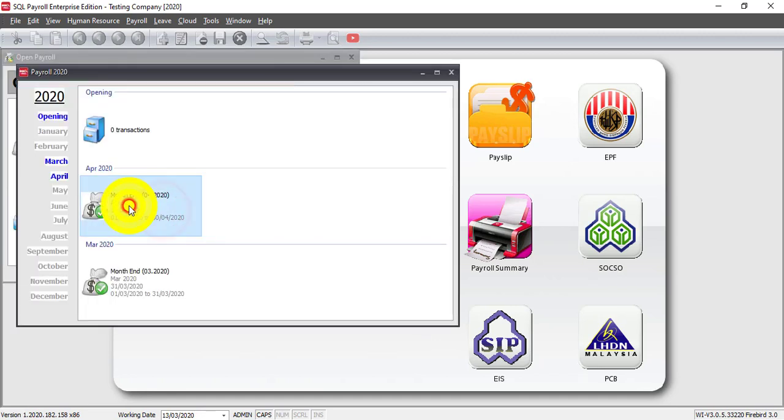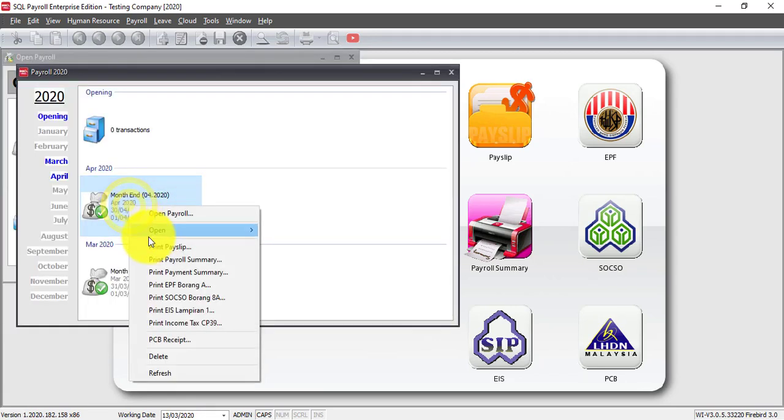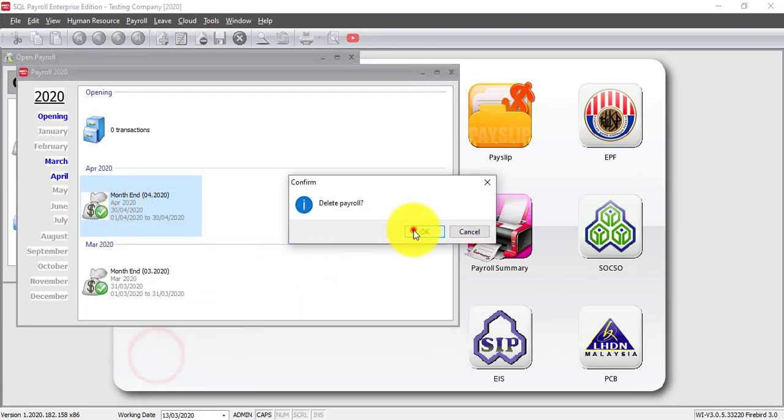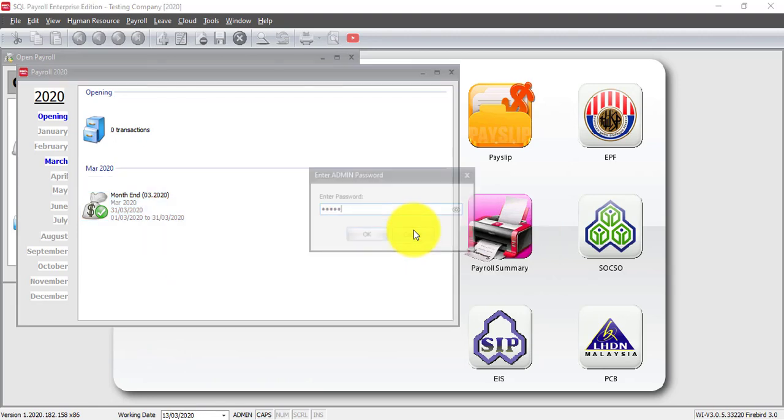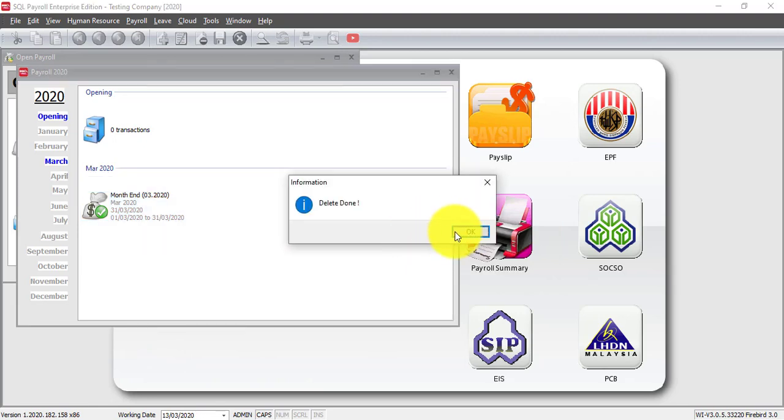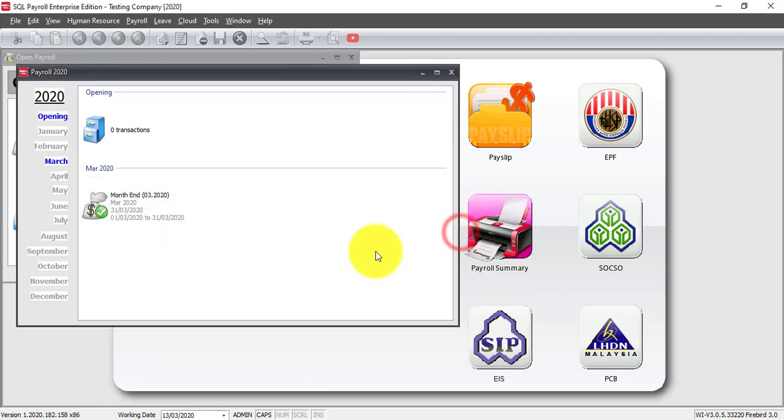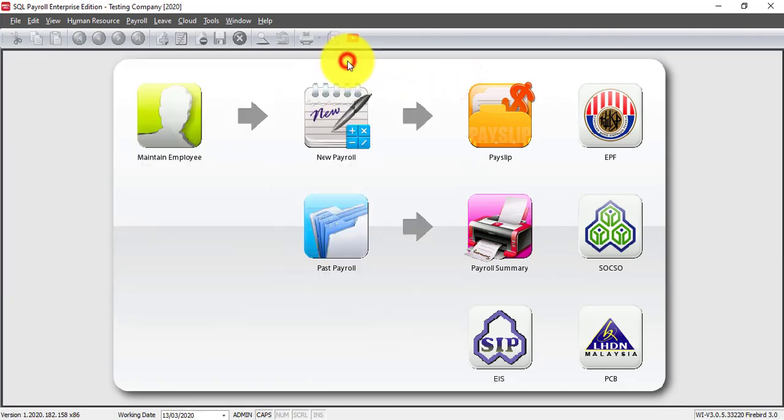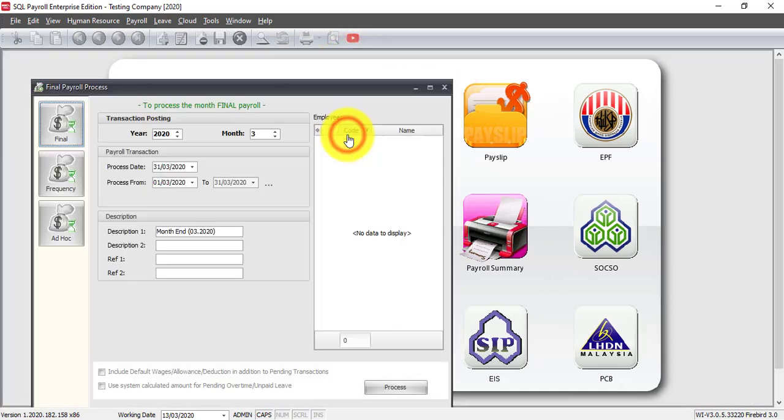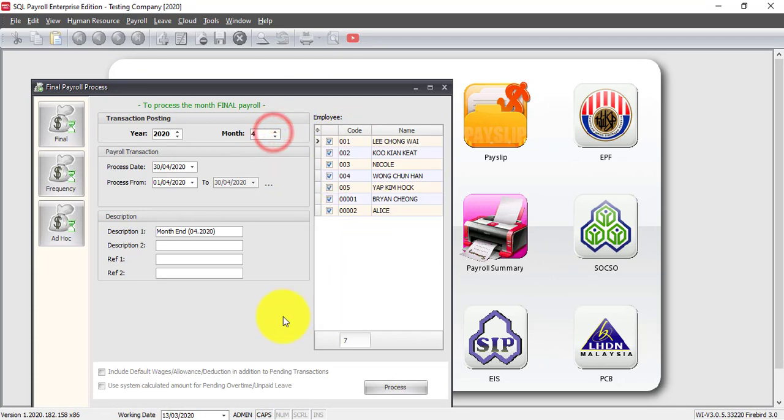Now for this, I need to delete the April payroll. Okay, then let's process payroll for April. New payroll, April, process.